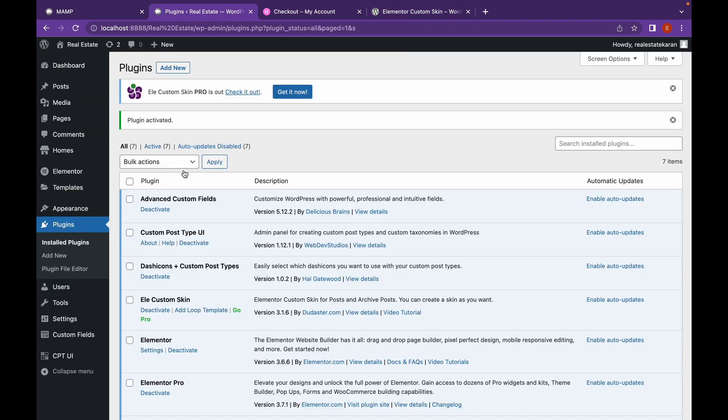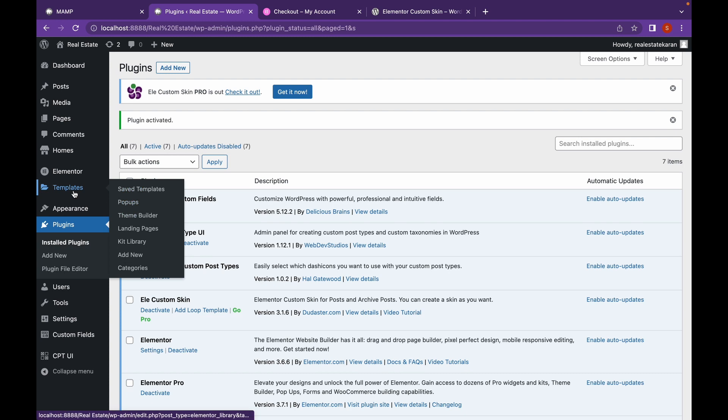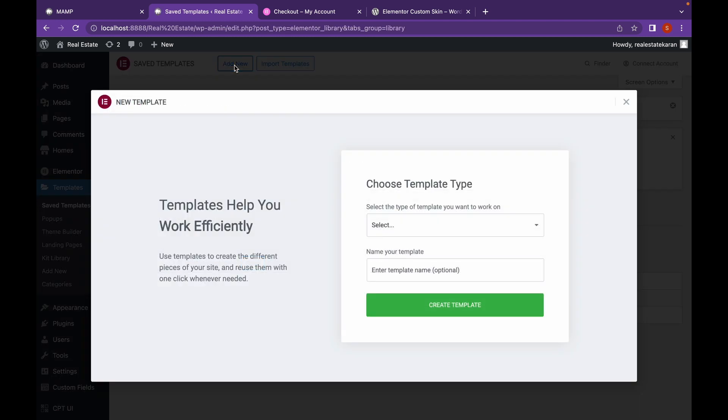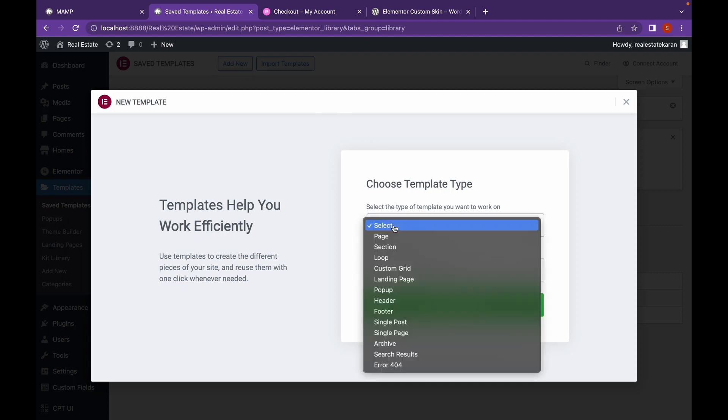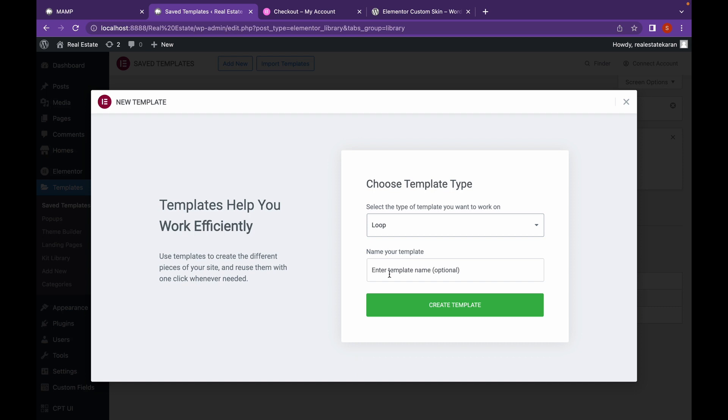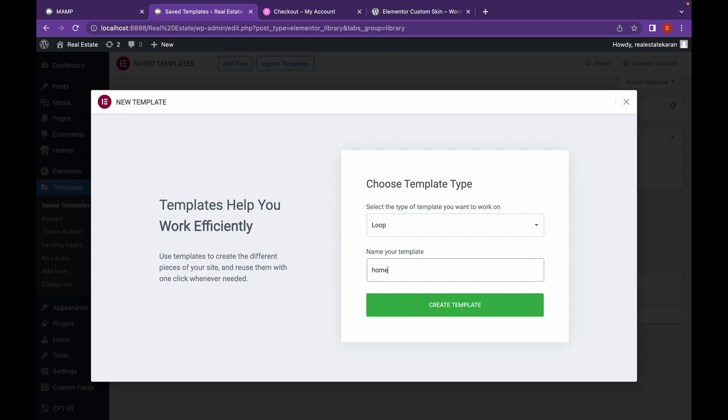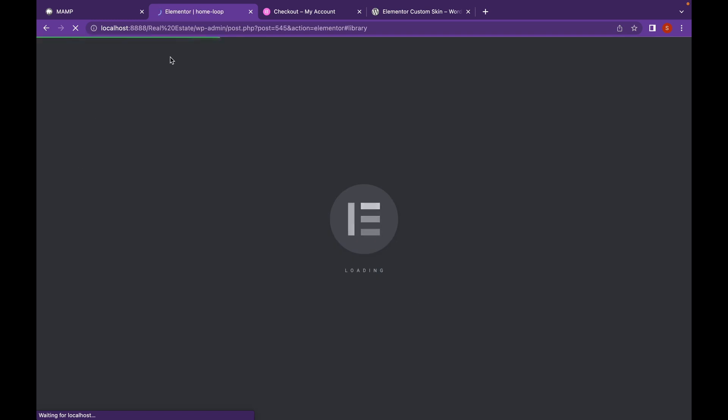Now let's go to templates. Click on add new and our template type will be loop. Let's enter the name of our template and let's click on create template.